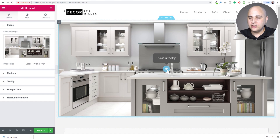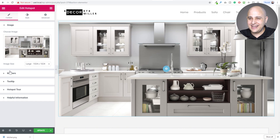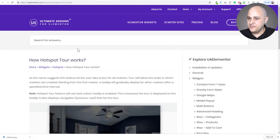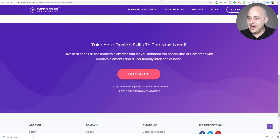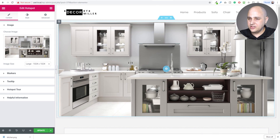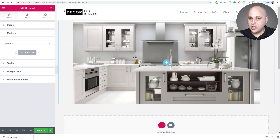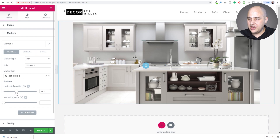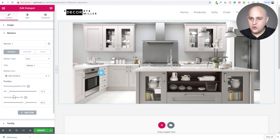So I've got my image in there. The clickable points are called markers, and you have full design control over them. I'm not going to get into every detail since there are instructions available. To position a marker, you use horizontal and vertical dials so you can place it exactly where you want — for example, positioning one right over the stovetop area.